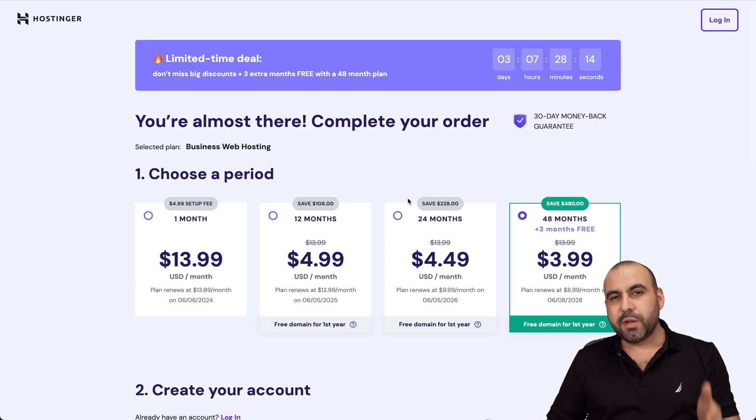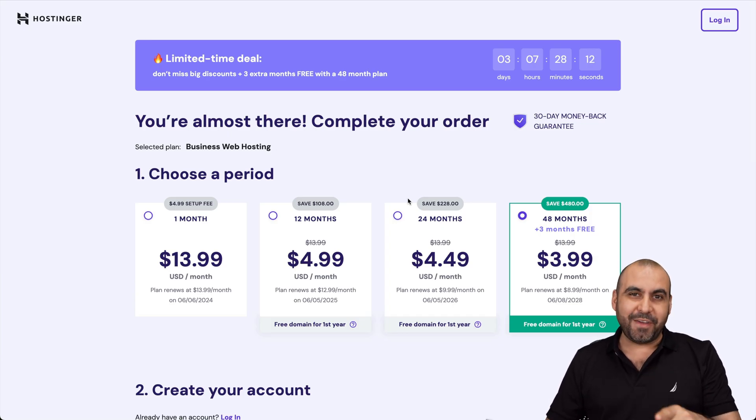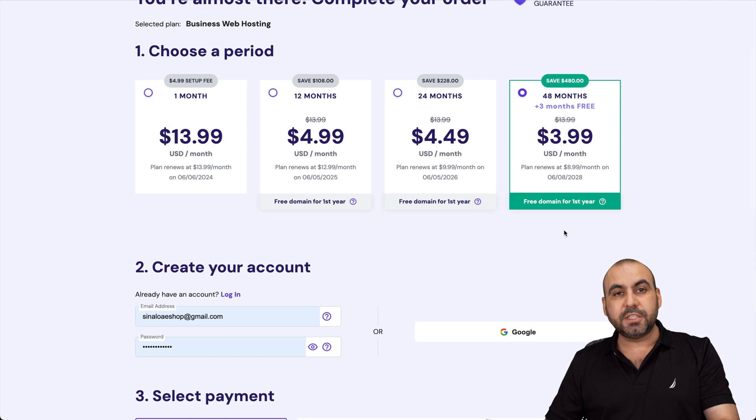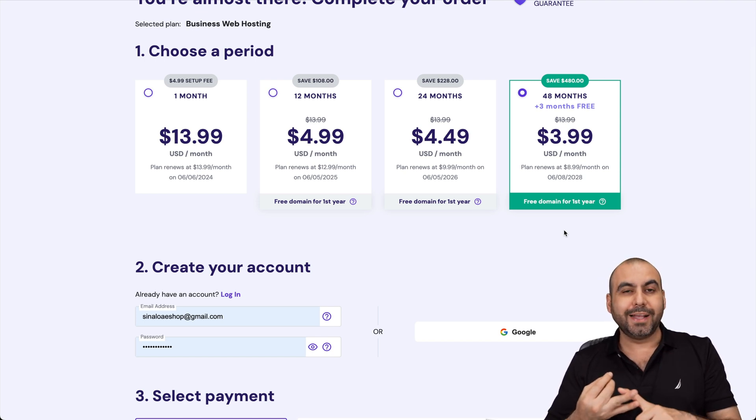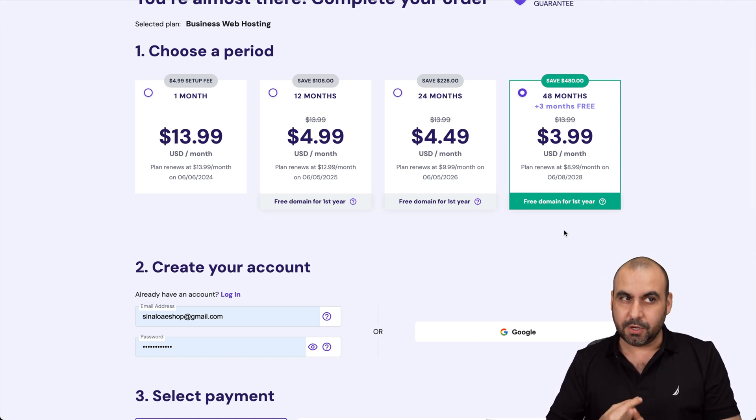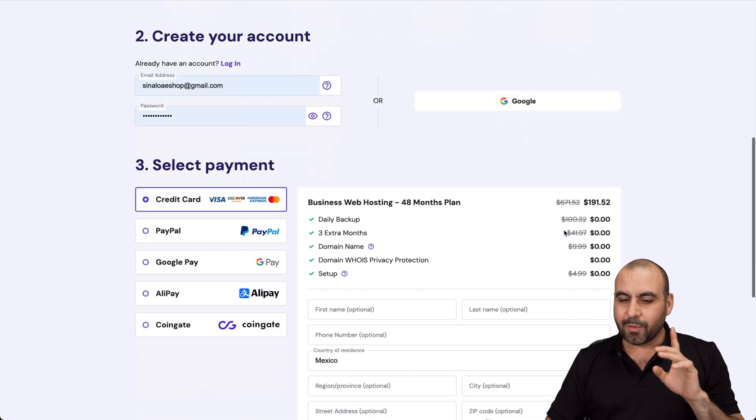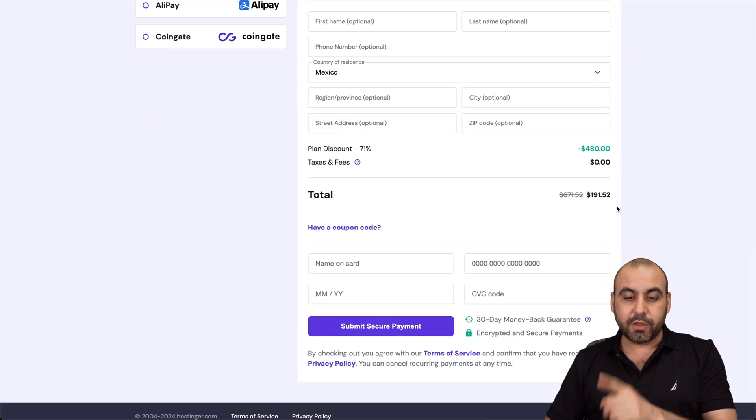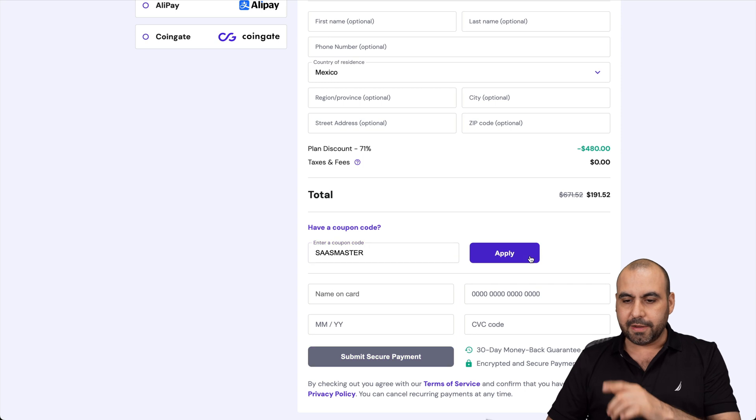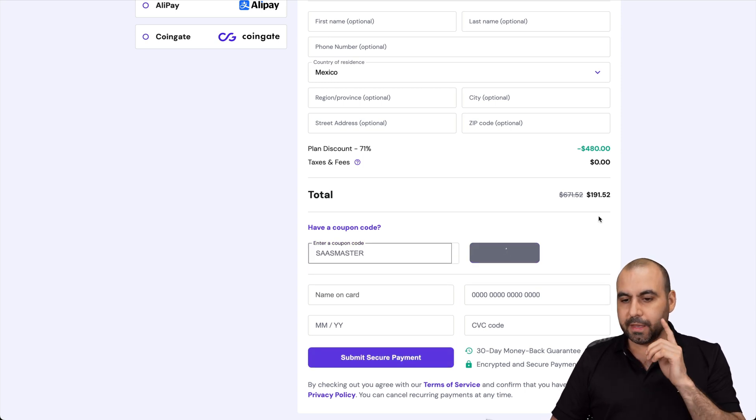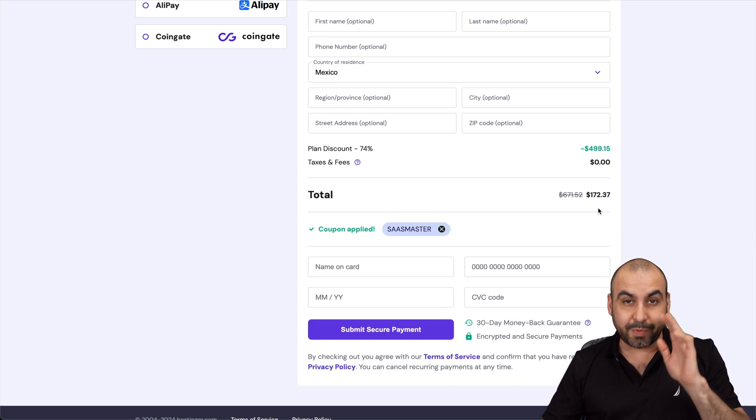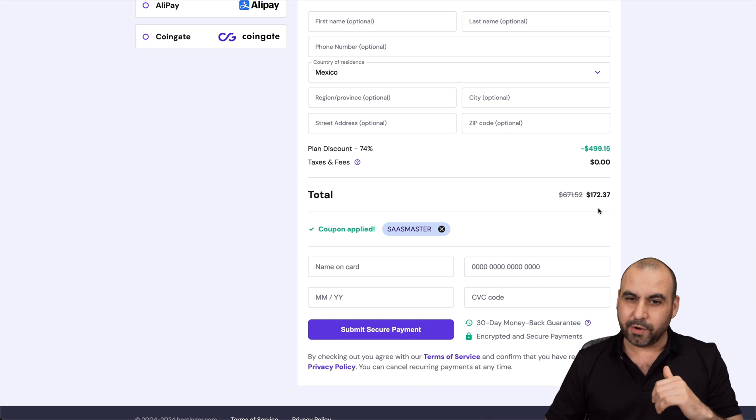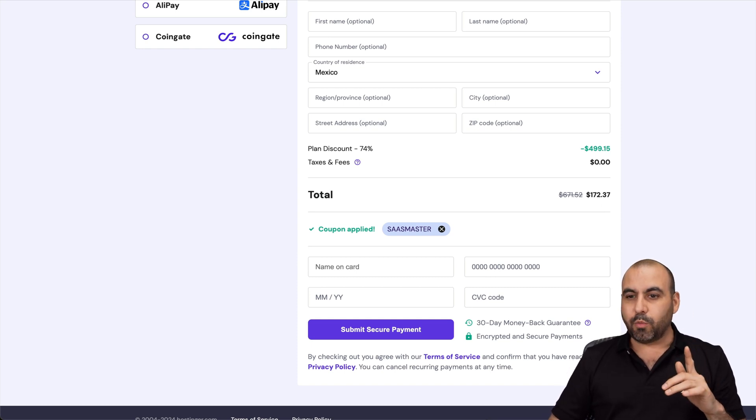Once you're here, you're going to be asked how many months do you want to pay in advance. In this case, I recommend 48 months. You lock in the lowest price, lowest renewal price, and you're good to go for 48 months. So no more payments for four years. Now, right now, the price is $191, but if you add my coupon code, which is SAS master and apply it, the price is going to drop to $172 with 37 cents. So if you plan to grab a shared hosting plan, use my coupon code. All right, so enough talk about that.